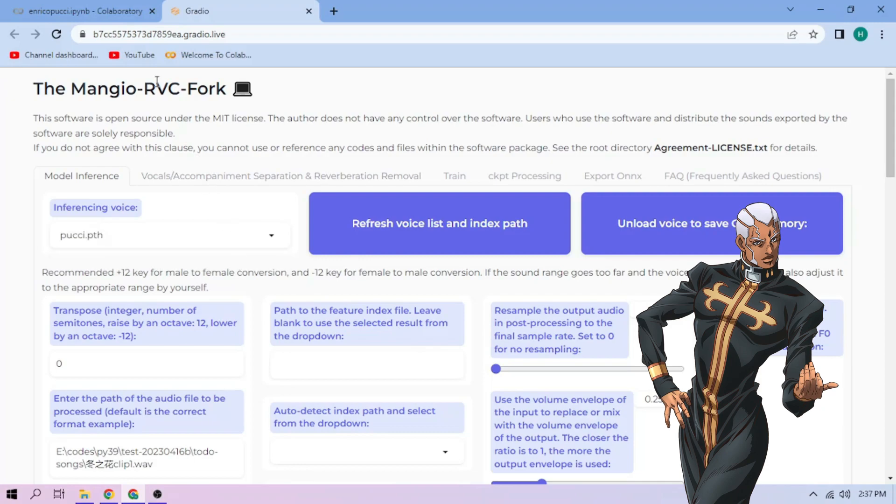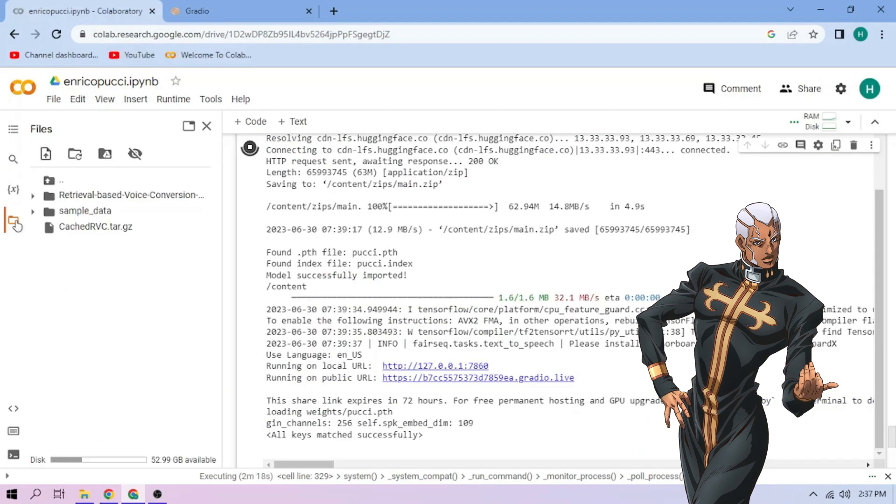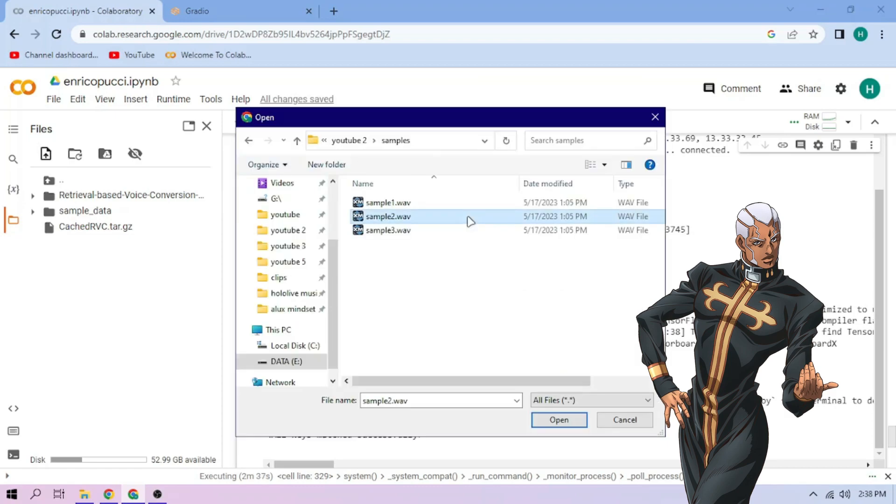Now, go to our Colab tab. Click the Files menu. Click the Upload button, then upload our audio files.